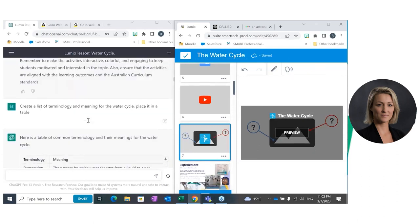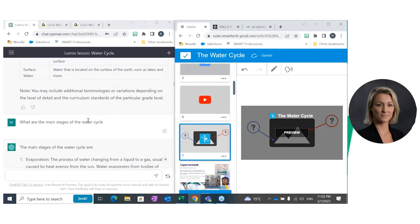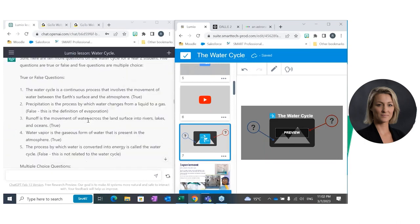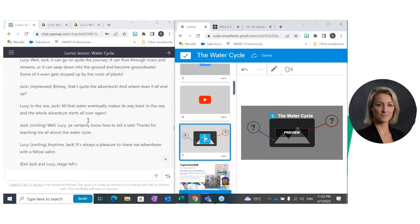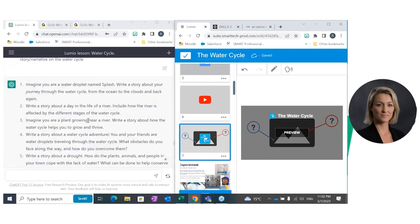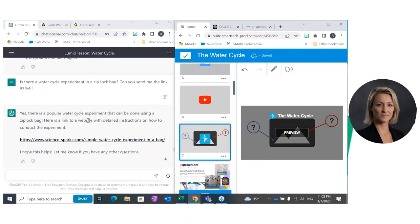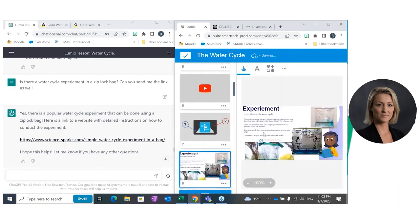Where did I get that label information from? I asked ChatGPT to create a list of terminology and meaning for the water cycle and place it in a table — specific about what I wanted and how I wanted it presented. In the table you've got evaporation right through to surface water with all the meanings and descriptions. I just chose the main terminologies and copied and pasted them directly into my Label Reveal. Easy, easy, easy.